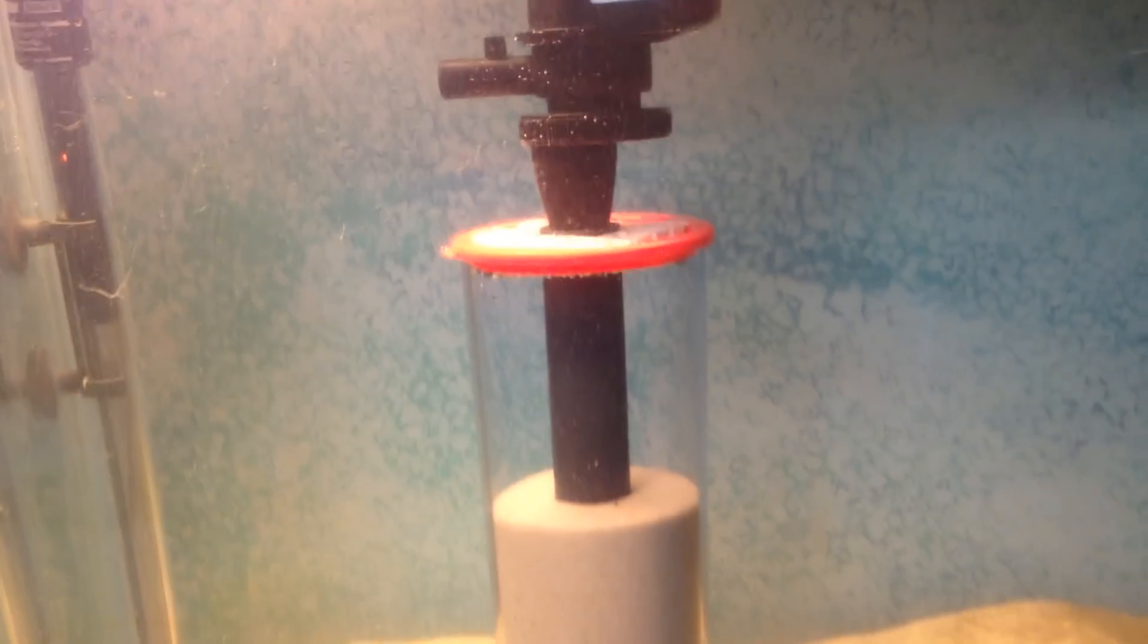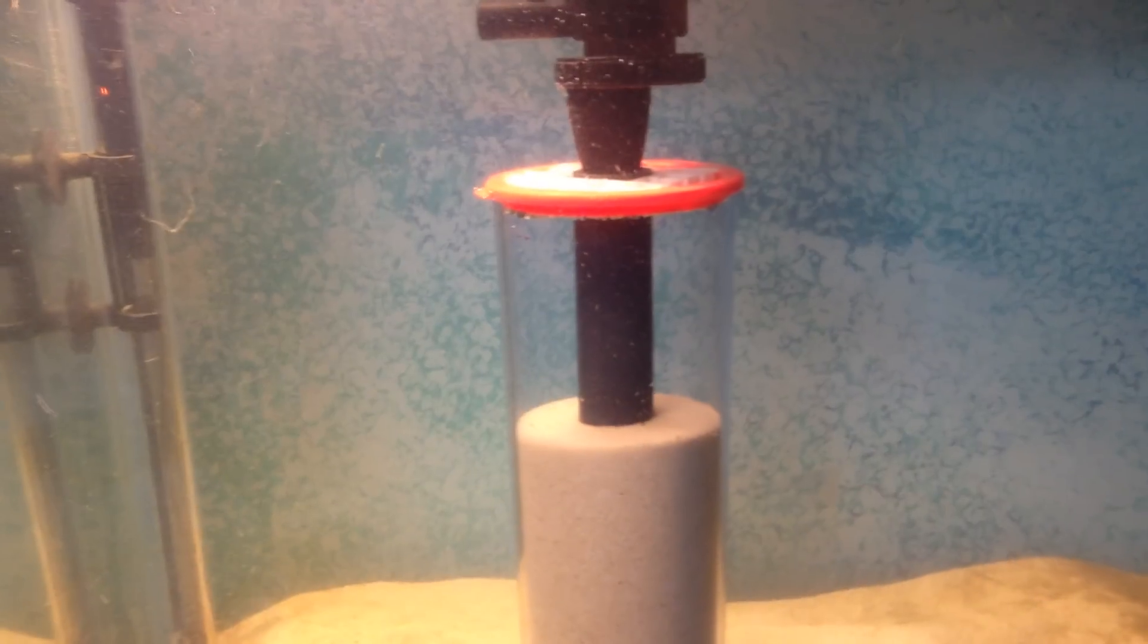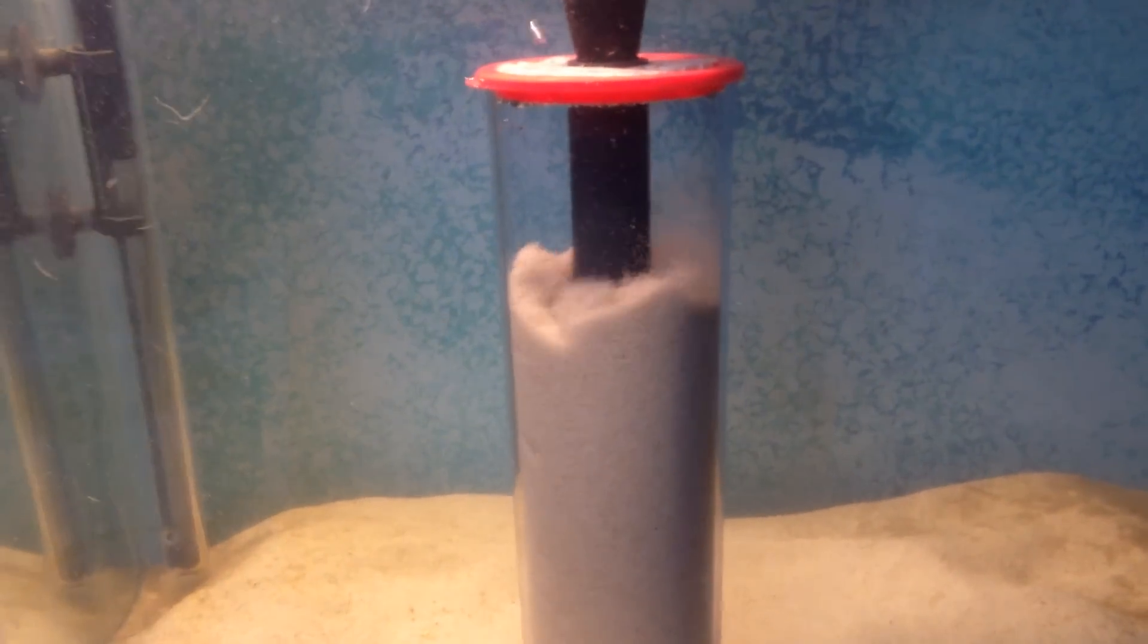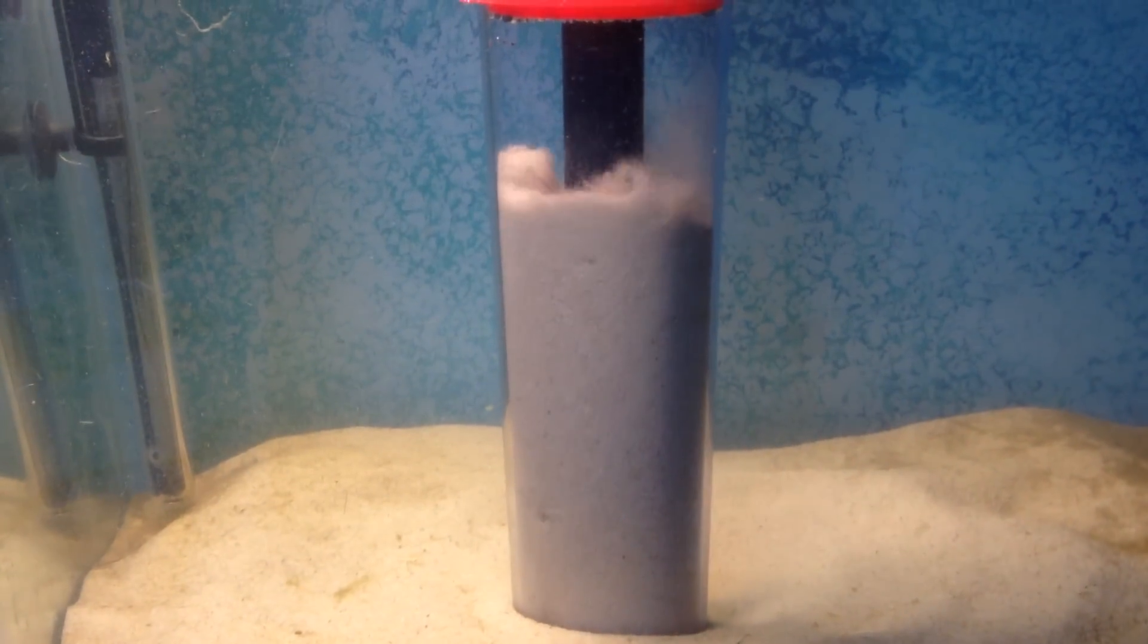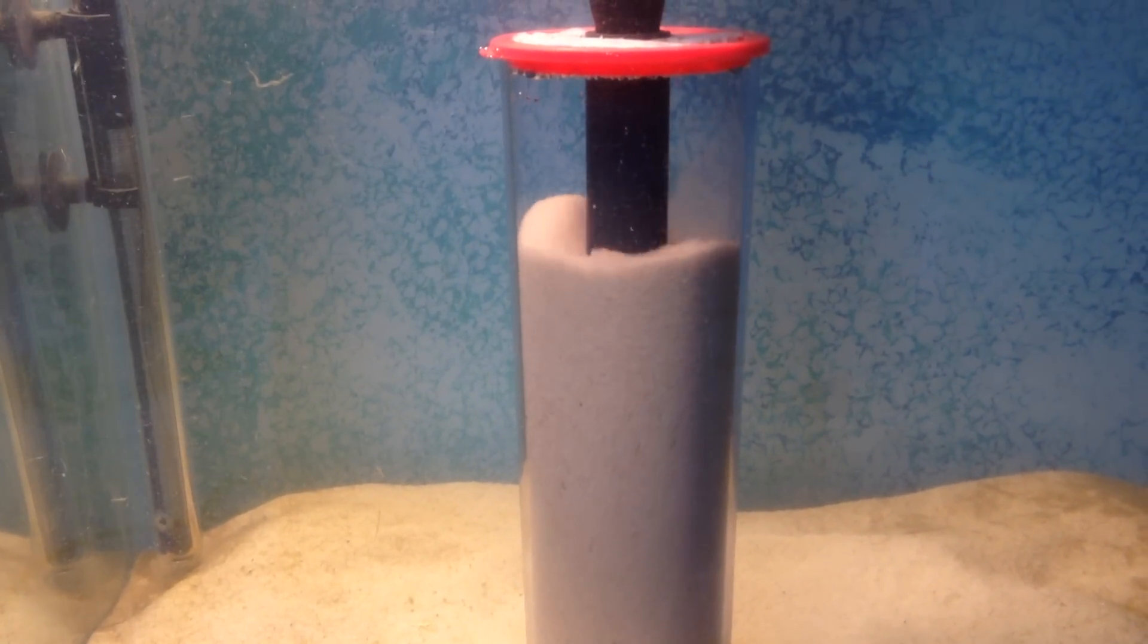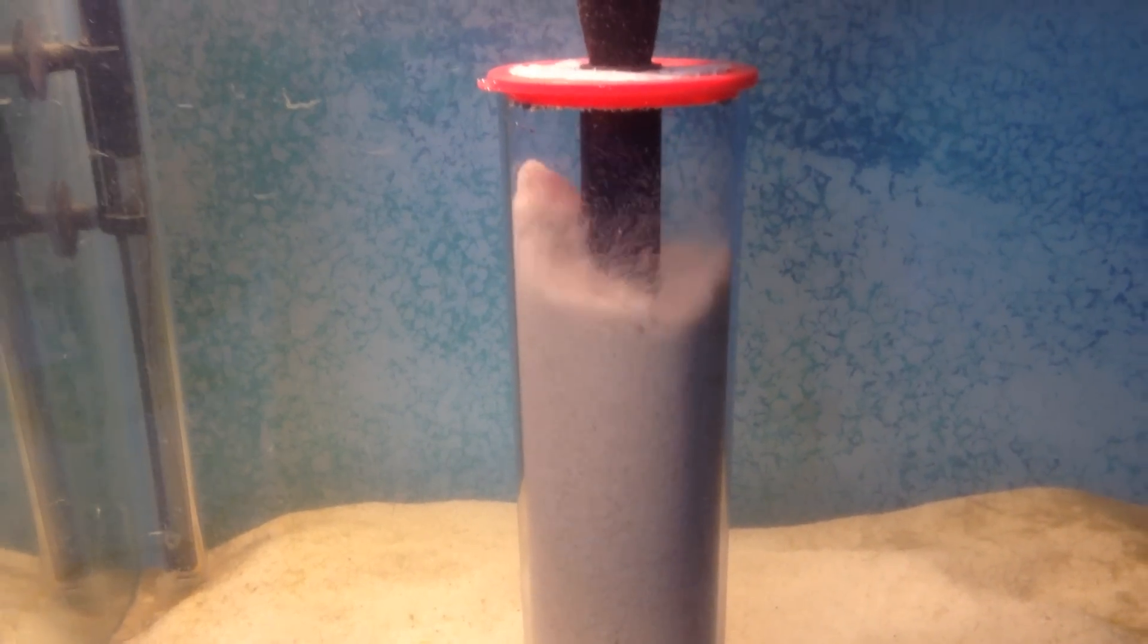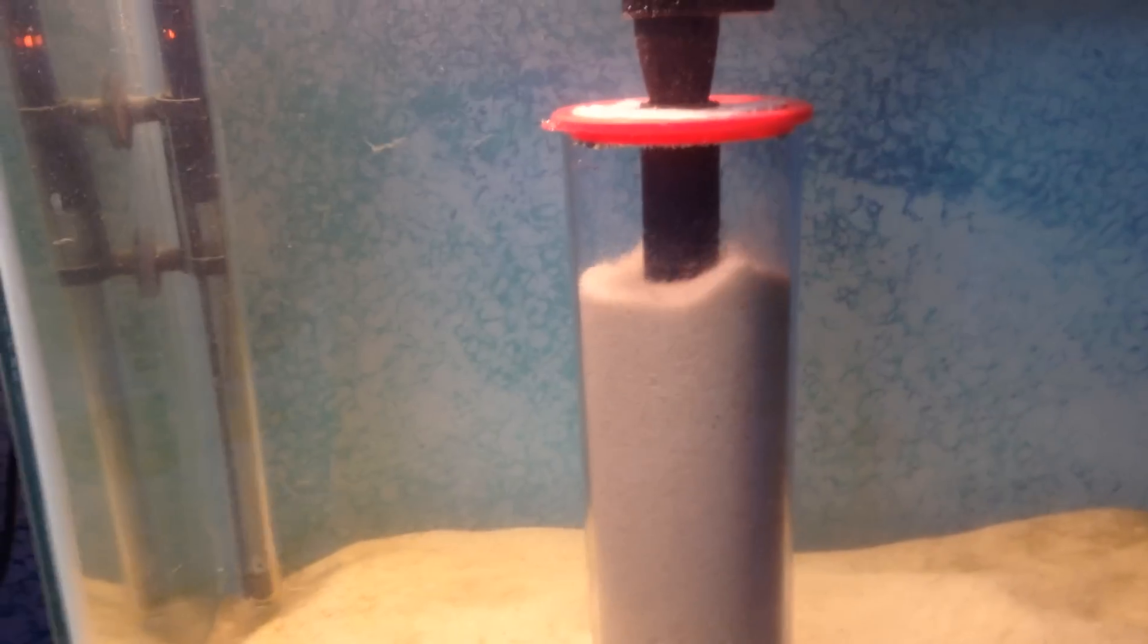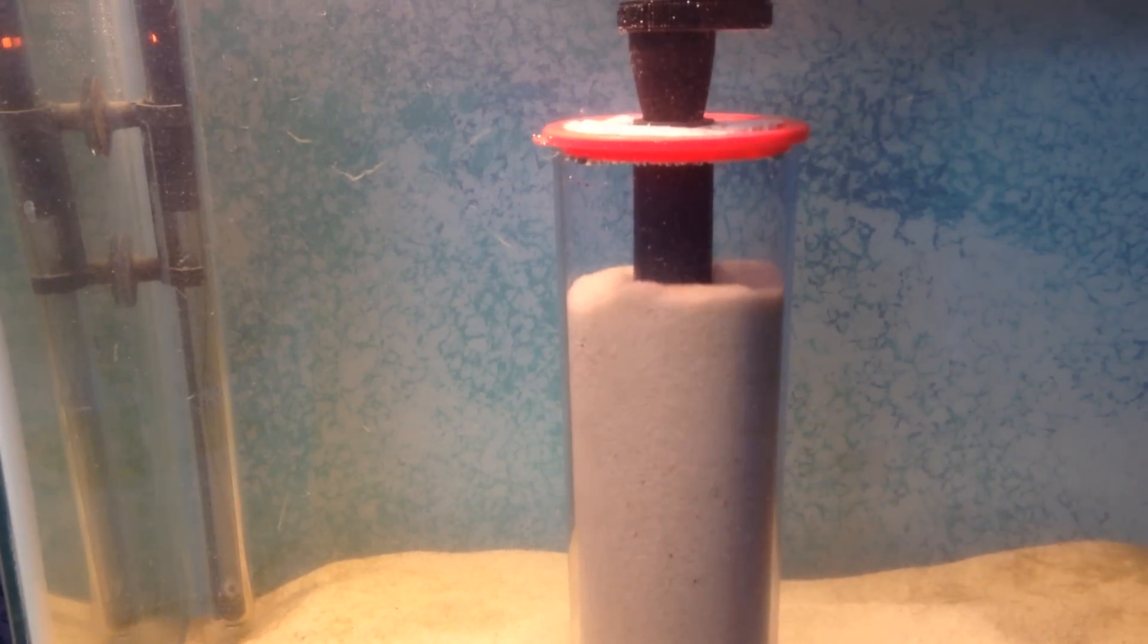And here we go. She's rising, self-started. That's a good sign because if you have a power outage or anything like that, it would start on its own.